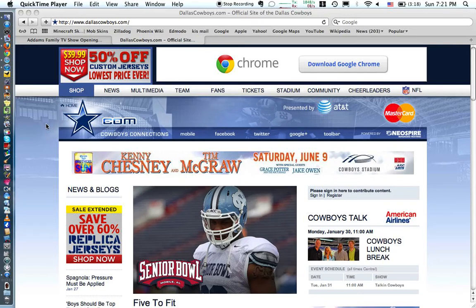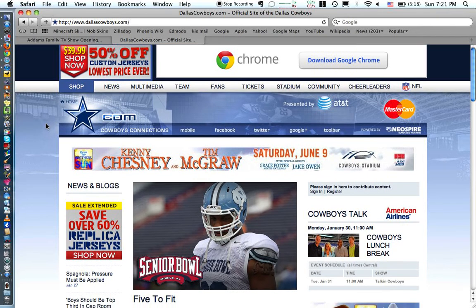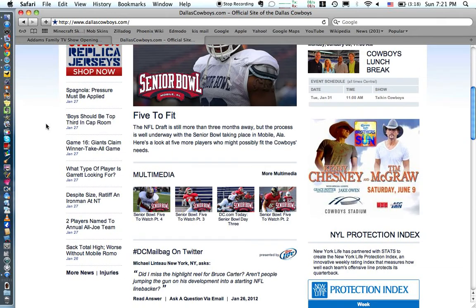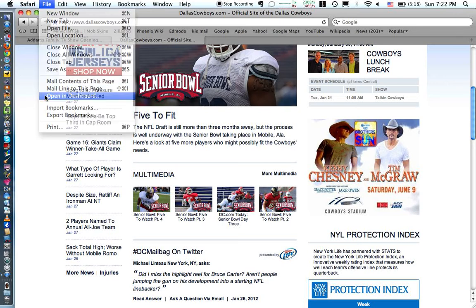I'm going to show you a quick tip on how to take anything from a web page and turn it into a widget using Safari. What you do is you find whatever page you like — I'm going to use dallascowboys.com. I like to read the articles as they come out, so I'm going to make those into a widget and have those on my dashboard. What I would do is go to File, Open in Dashboard.